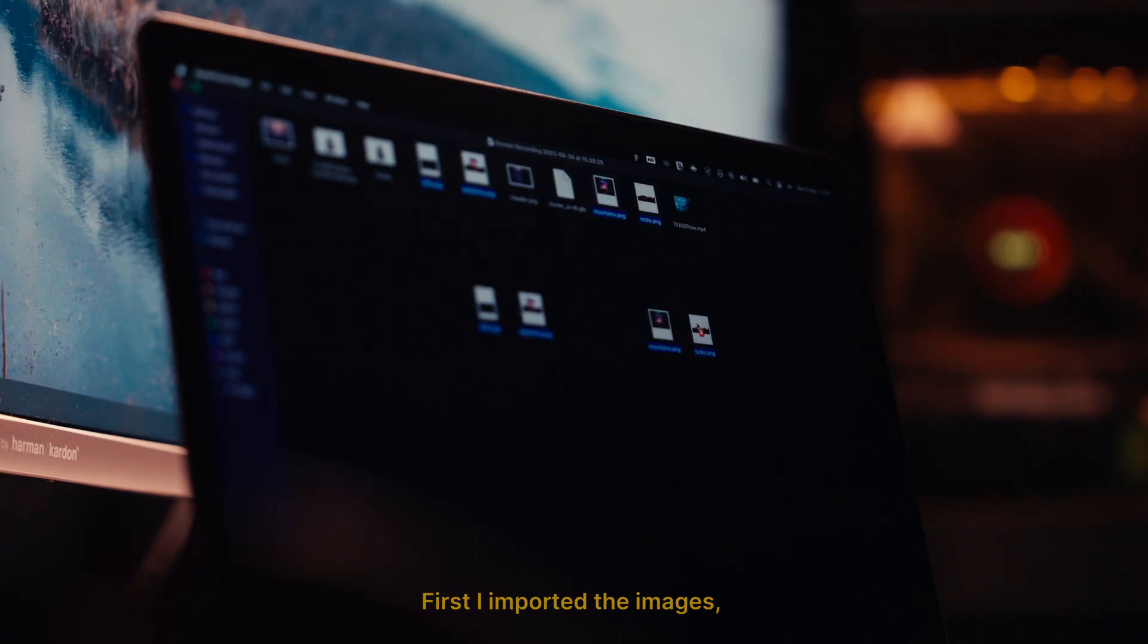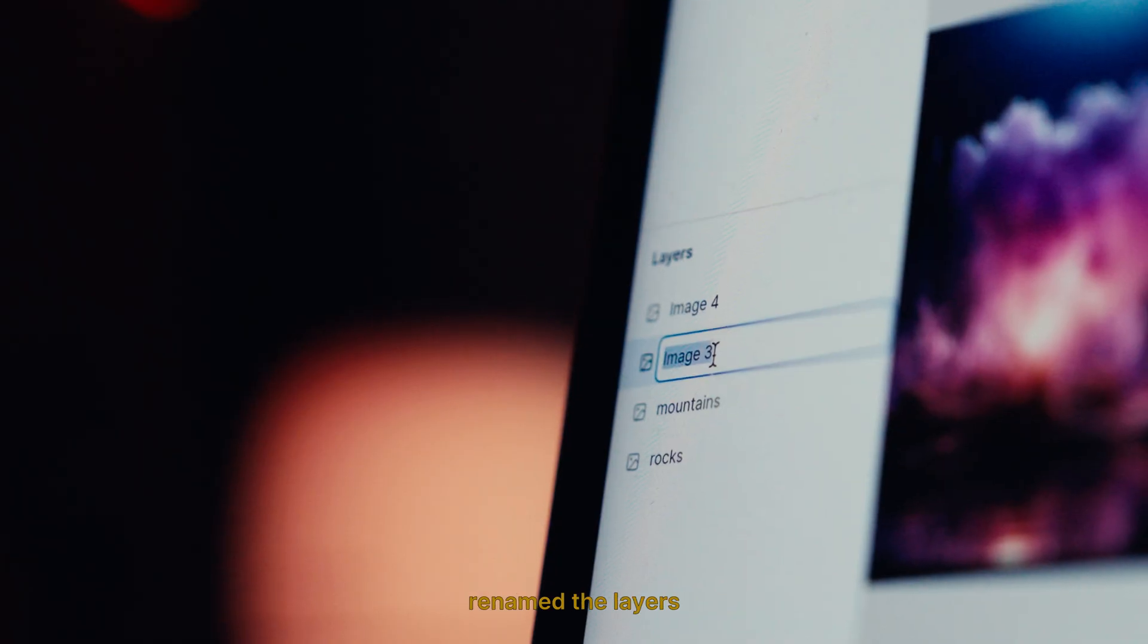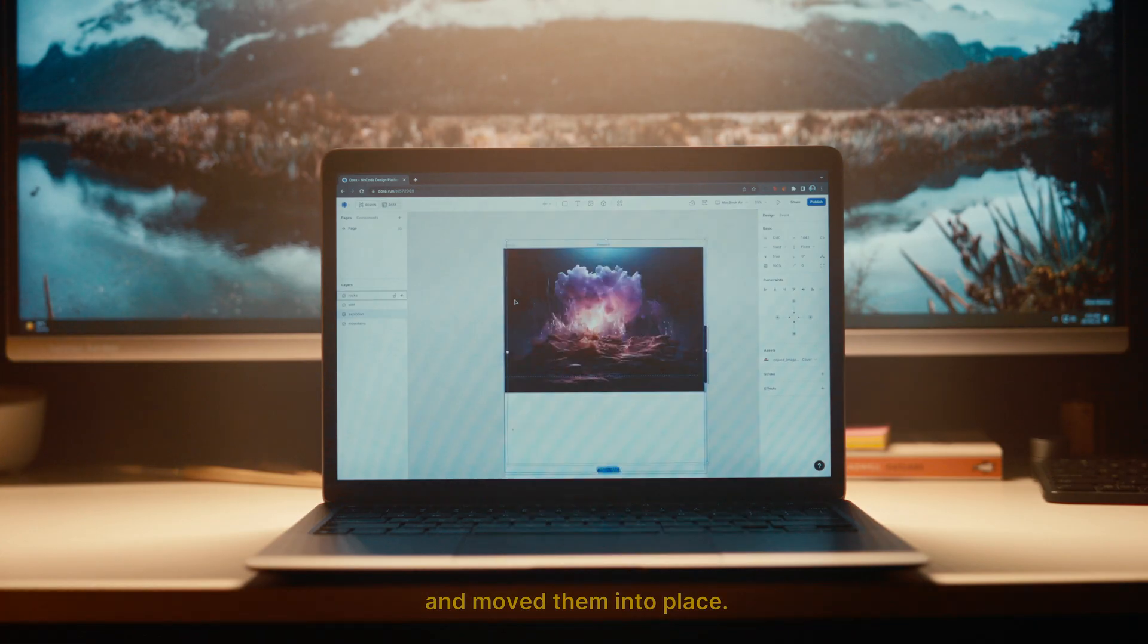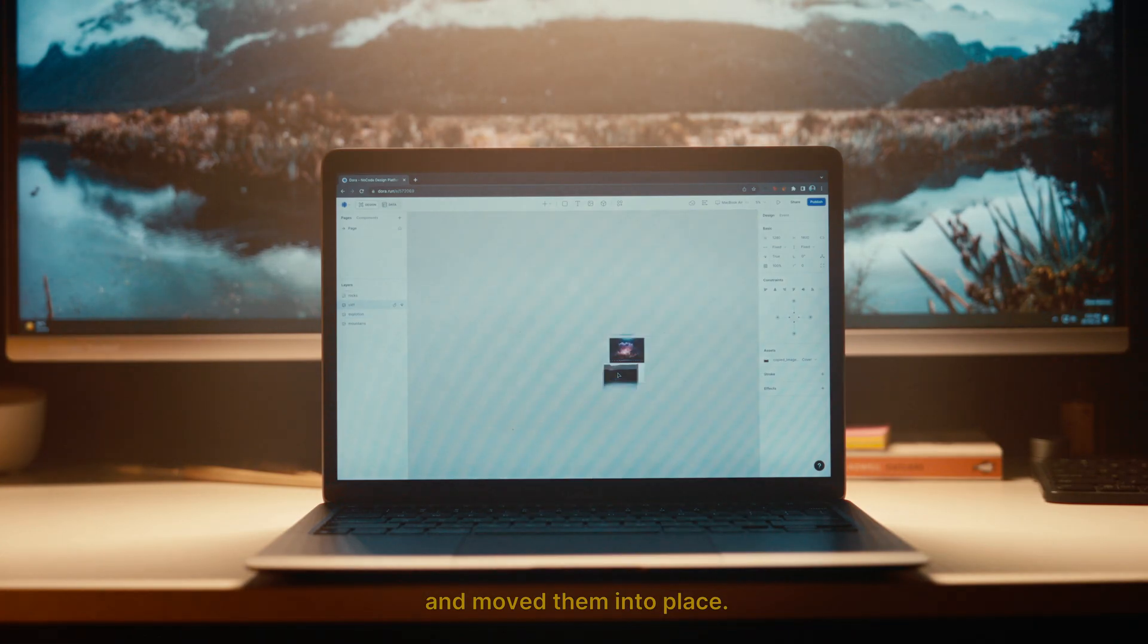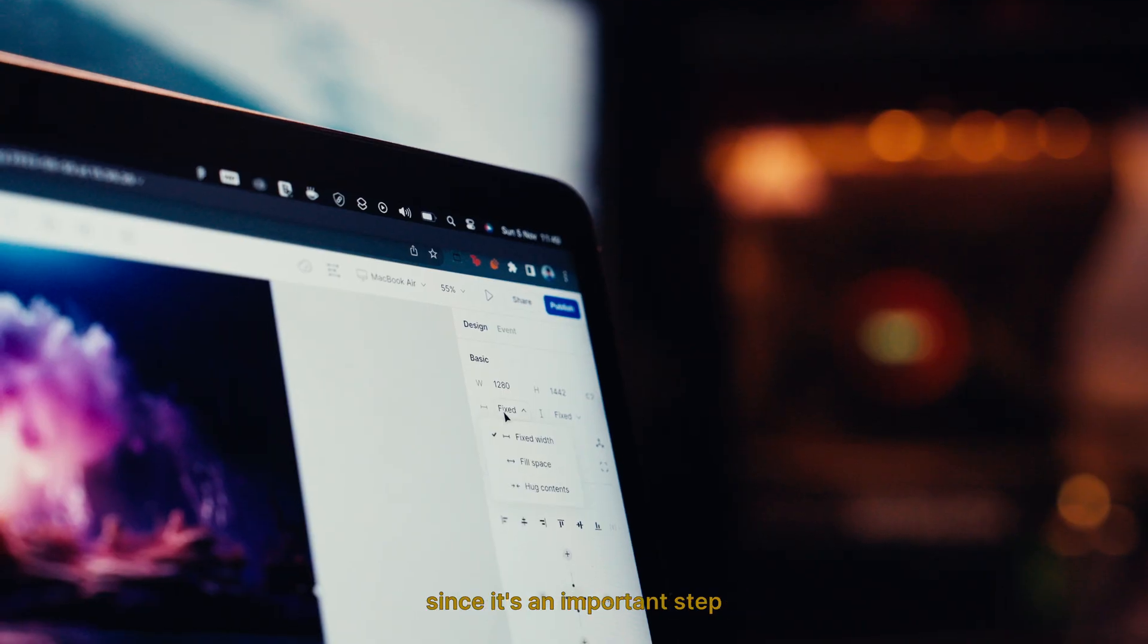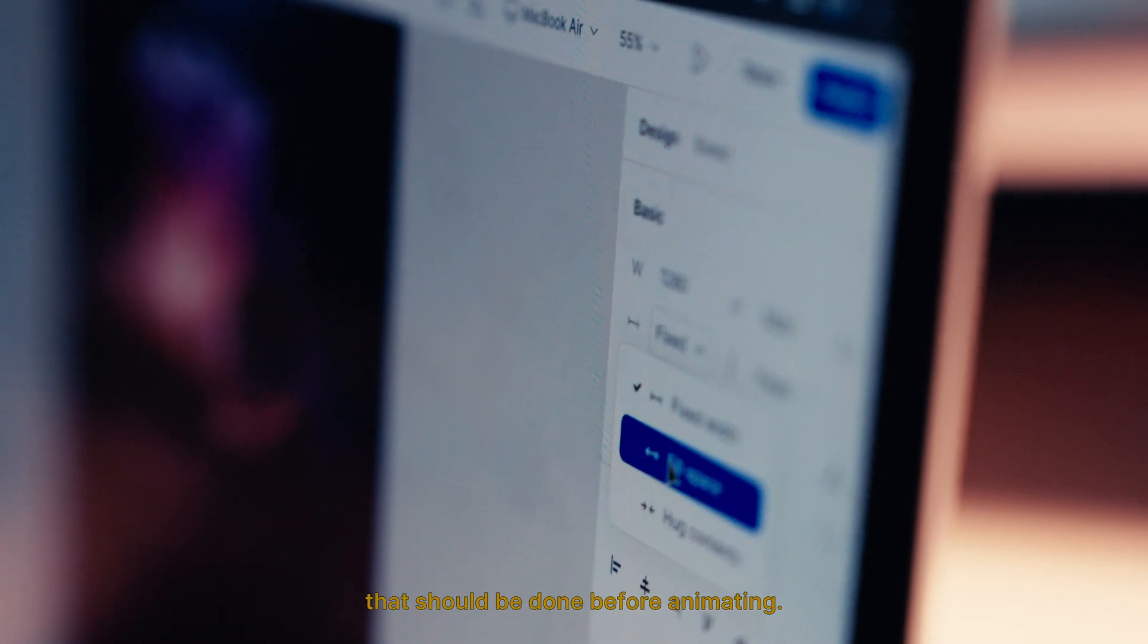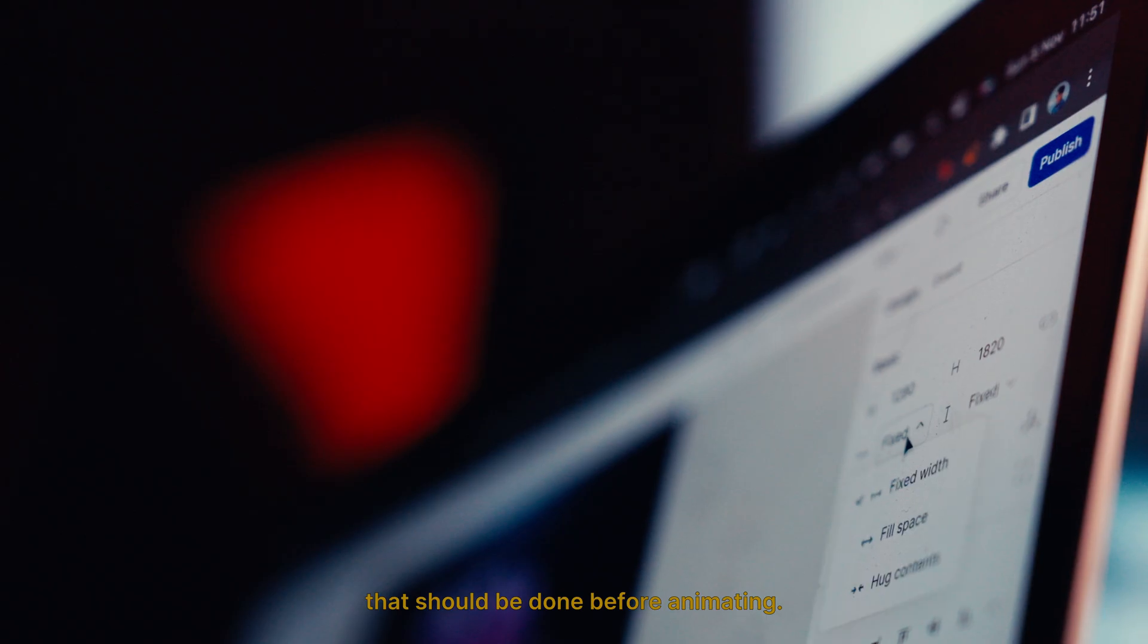First, I imported the images, renamed the layers, and moved them into place. Next, I made the layers responsive, since it's an important step that should be done before animating.